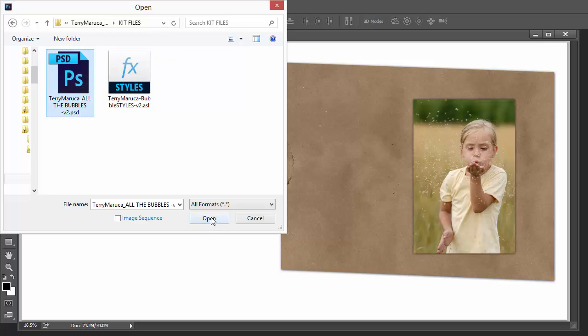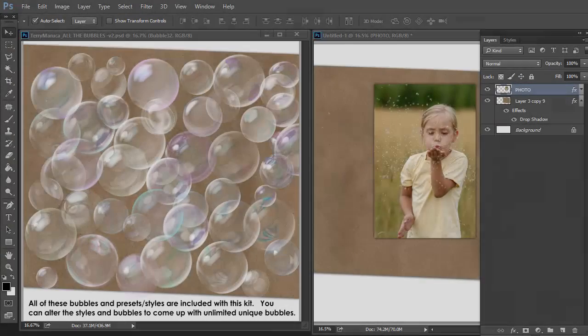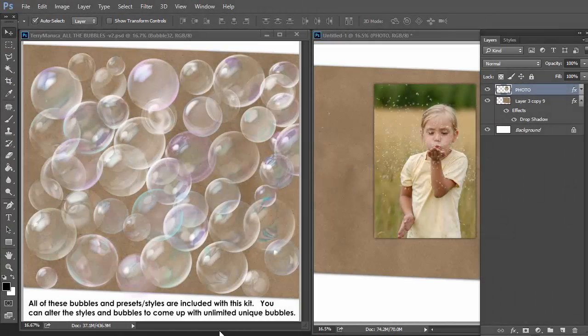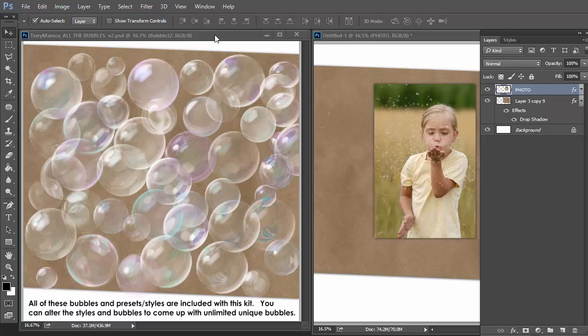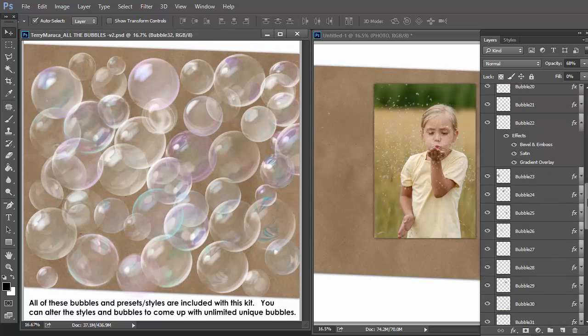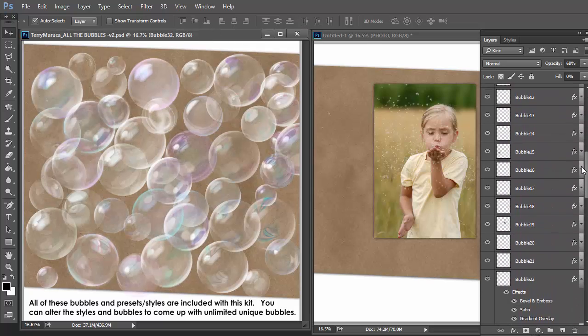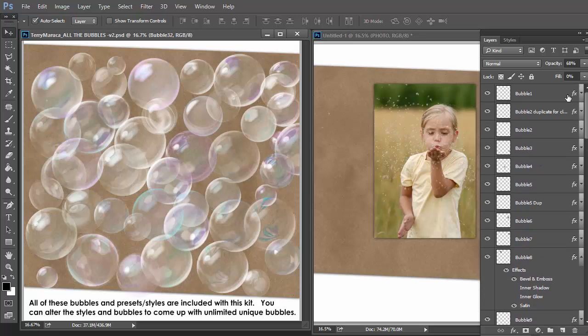And let's open all the bubbles. On the left here is the file we just opened, all the bubbles. And you can see there are a plethora of bubbles. And here is the layers panel to show you all the bubbles.